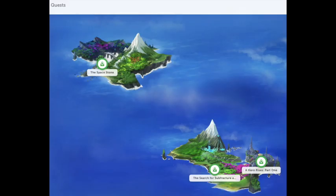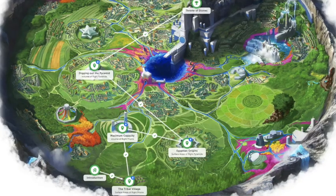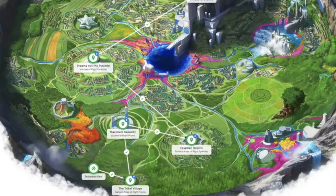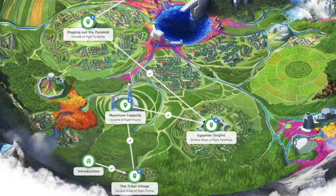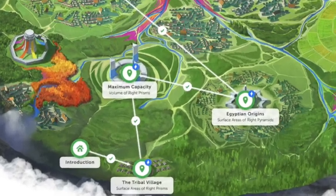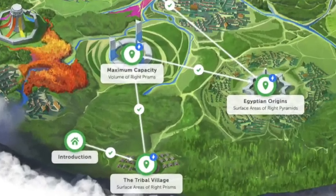Let's dive into the world of Classcraft. When students select the quest feature, it will bring them to a map. This map shows the various quests that are available to them. The most recent quest I designed for this course was the Space Stone. Once you click on that, it will take them into another map which outlines their journey. Students will all begin in the introduction.